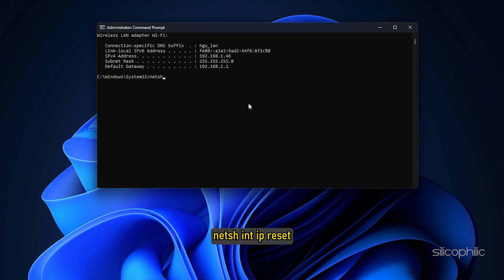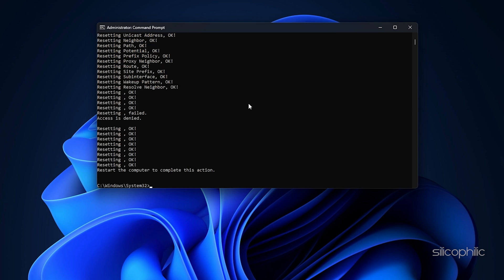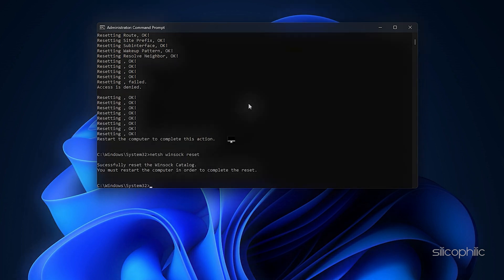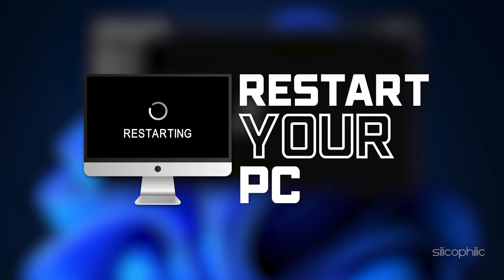netsh int ip reset, netsh winsock reset. Once done, restart your PC and then launch the game and check.